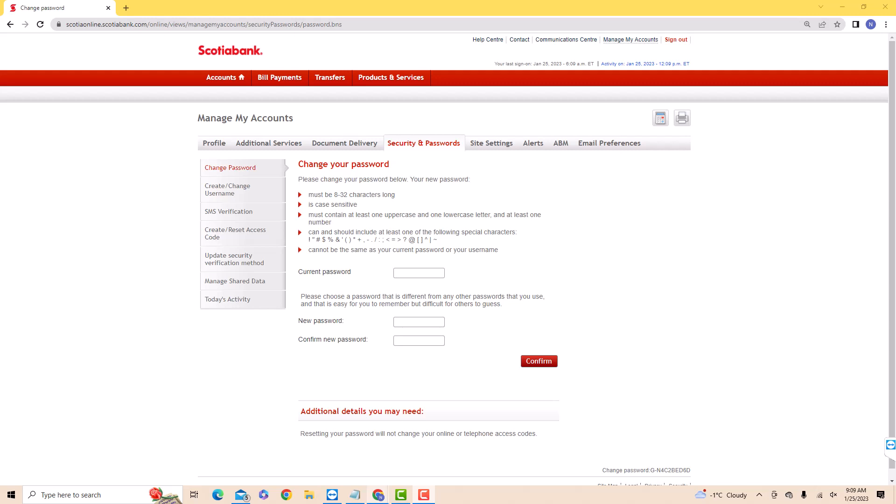Next, enter the new password you wish to use on the second field. Then confirm new password on the third field.